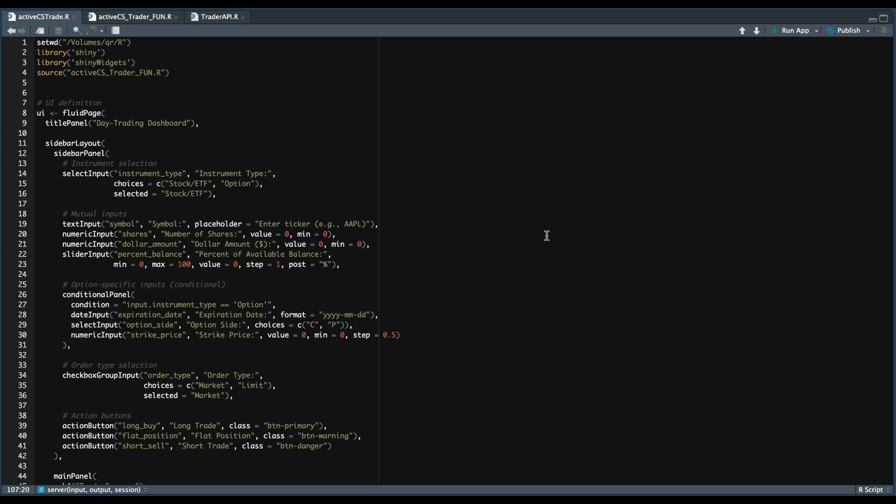Hey guys, welcome back. In today's video, I'm going to be showing you guys how to create a Shiny app for active trading, all coded in R, and I'm going to be using the Trader API. So we're going to be routing orders to Charles Schwab.